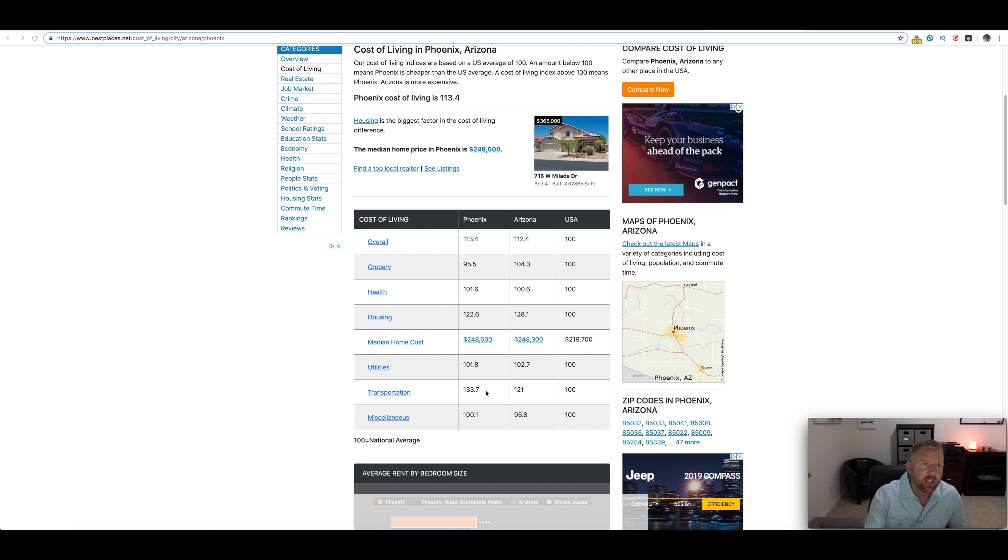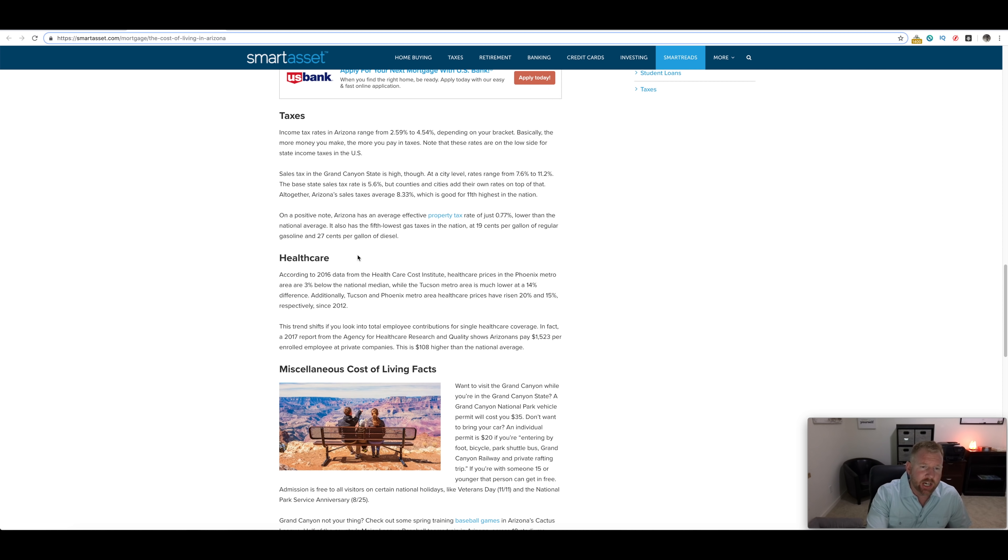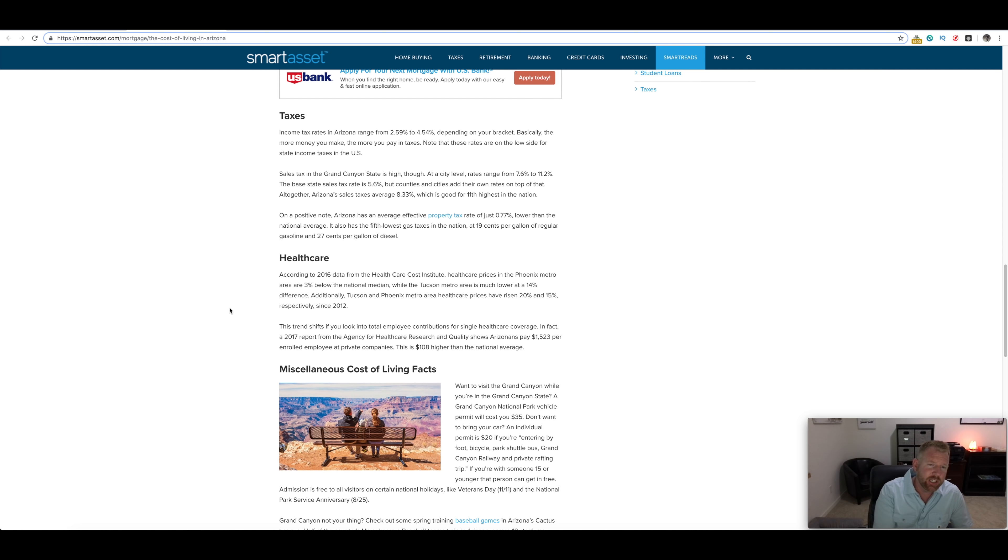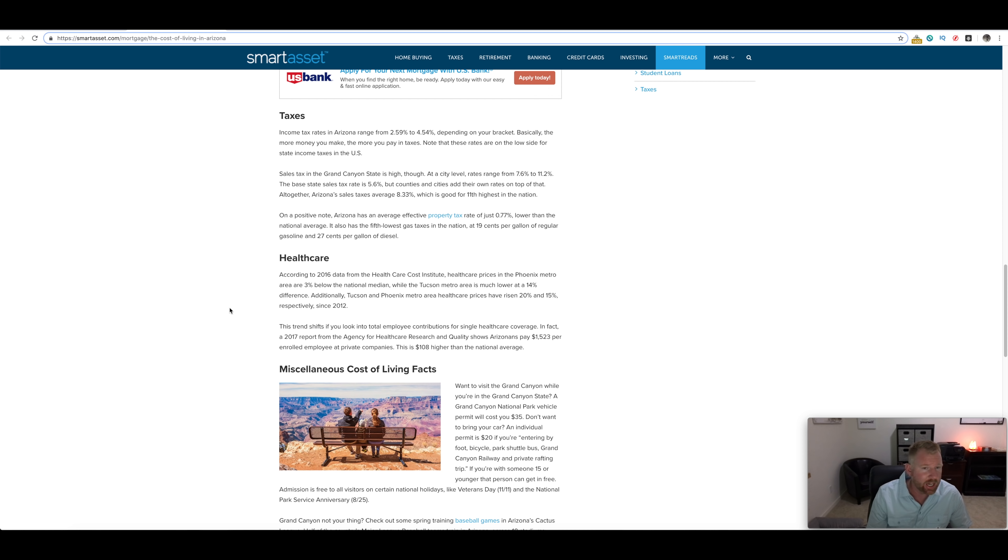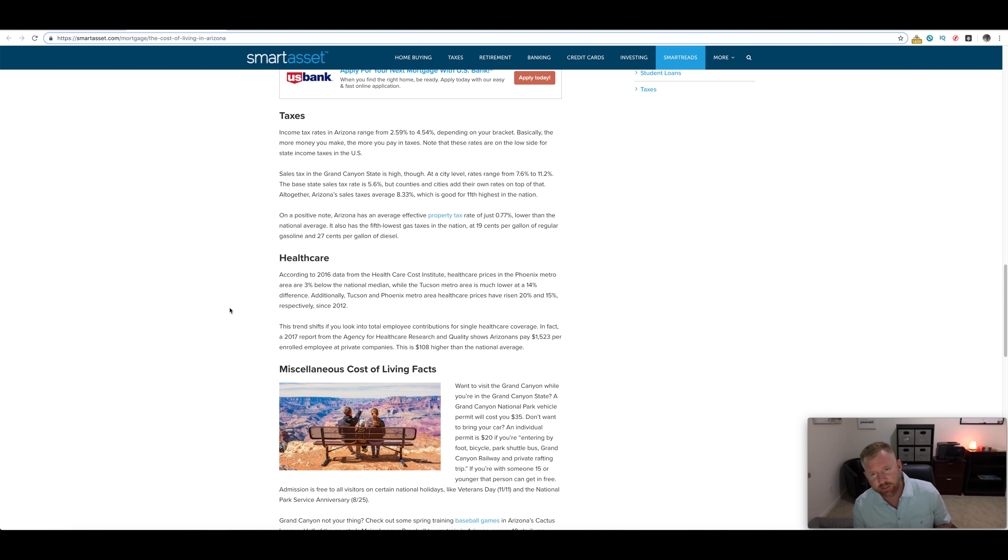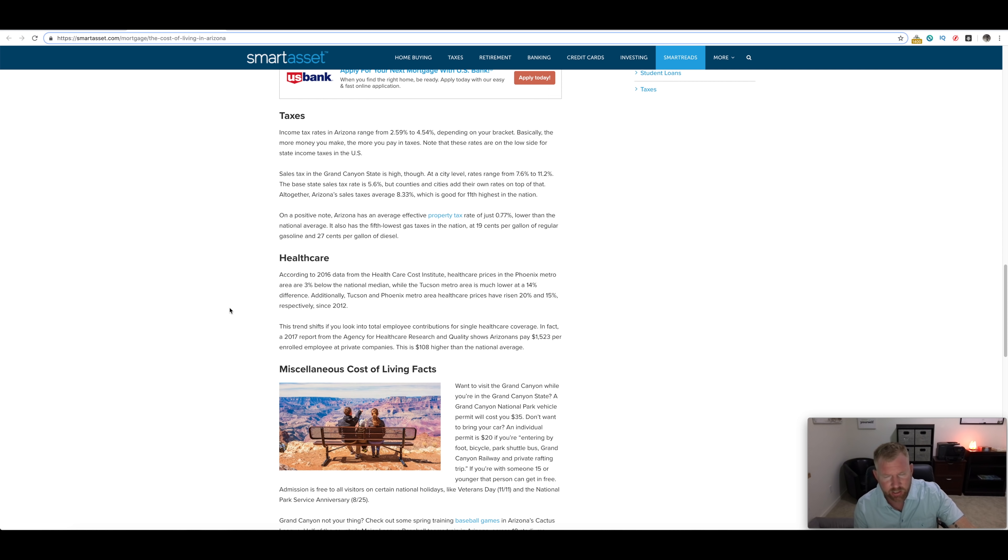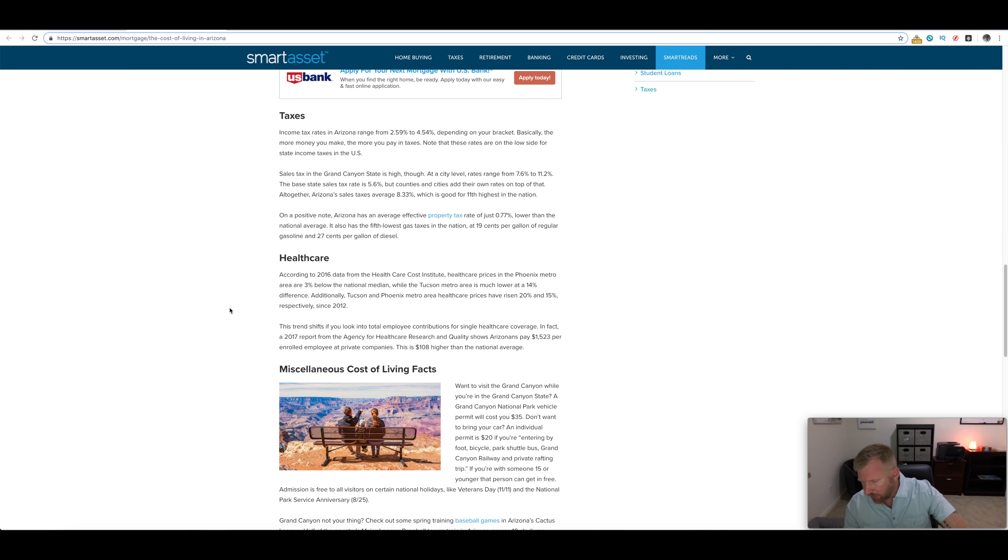Everything else is pretty comparable. They're saying housing is a little bit high. Health care is really pretty good in Arizona. According to the 2016 data from the Health Care Cost Institute, health care prices in Phoenix metro area are three percent below the national median, while the Tucson metro area is much lower at a 14 percent difference. Additionally, Tucson and Phoenix metro area health care prices have risen 20 percent and 15 percent respectively since 2012. It is getting more expensive here because more people are moving here and there's not enough health care providers to keep up.